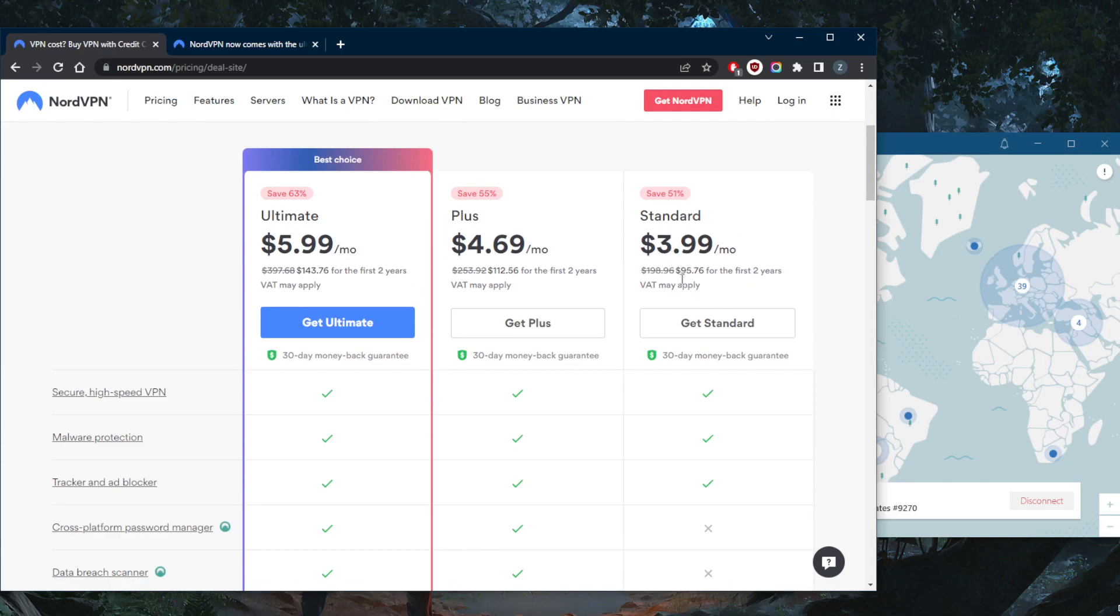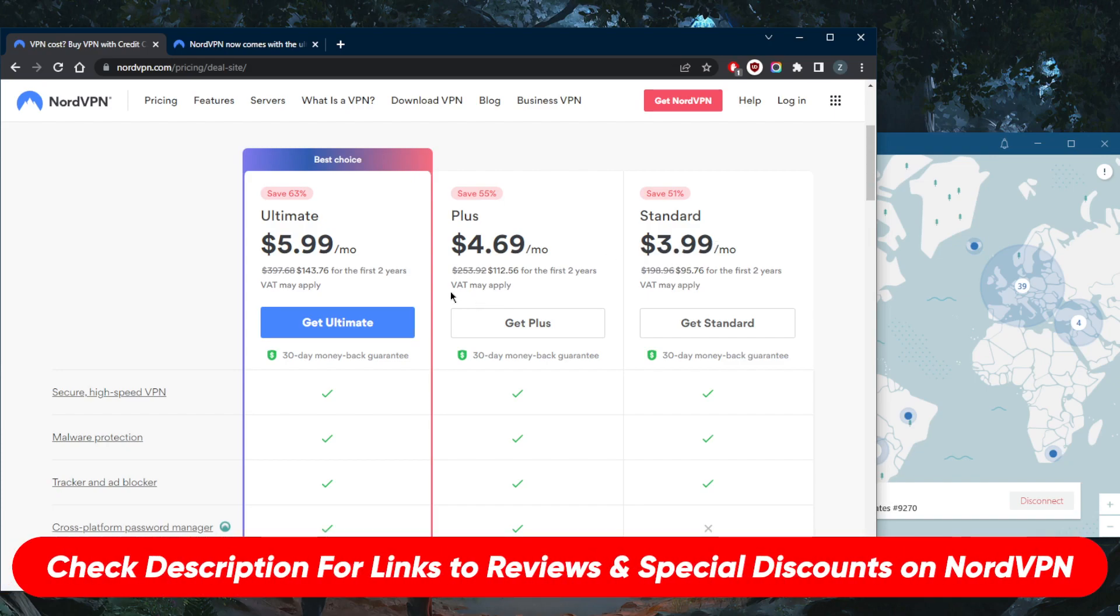Now the offer might be a bit more expensive or cheaper depending on your country, but let's say you're in the States. This is most likely where you're going to be getting $3.99 a month. You'll pay $95.76 for the first two years and no extra month. Now click the link in...